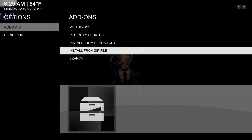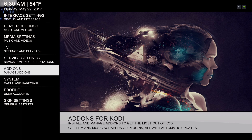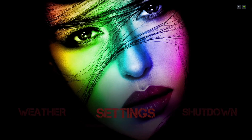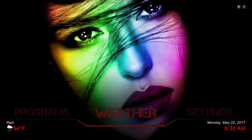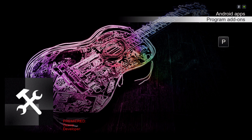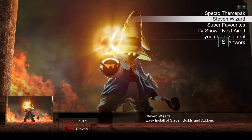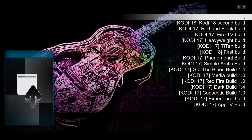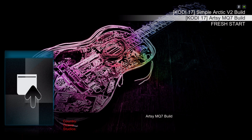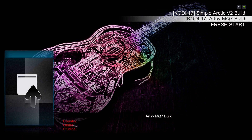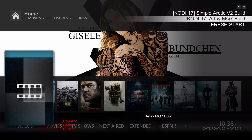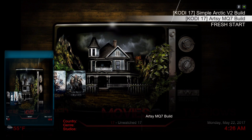Give it a second to install. I already have it installed. After you finish installing it, go to your Programs, your program add-ons, and navigate to Steven's Wizard. The build you want is closer to Fresh Start — make sure you have a fresh Kodi setup. Always do a fresh start before installing any build. It's the RCMQ7 build.